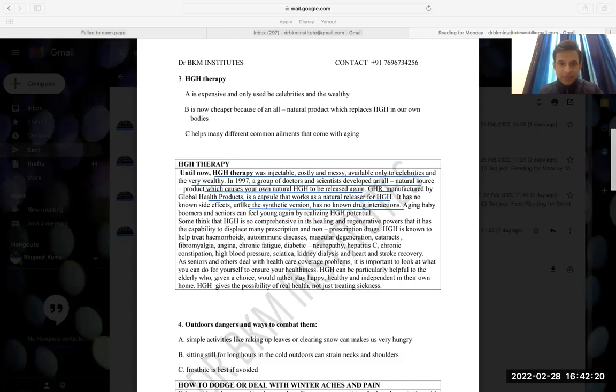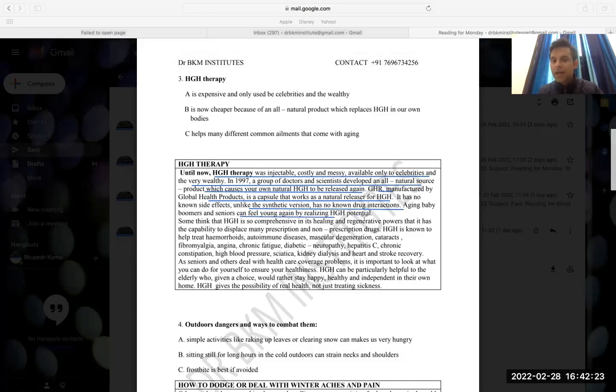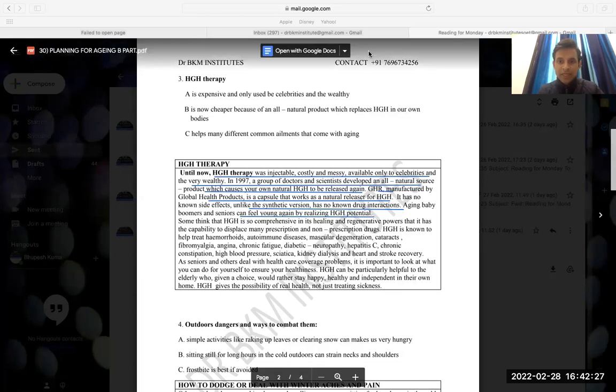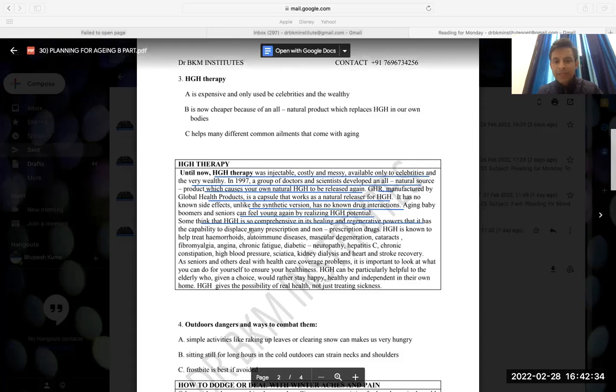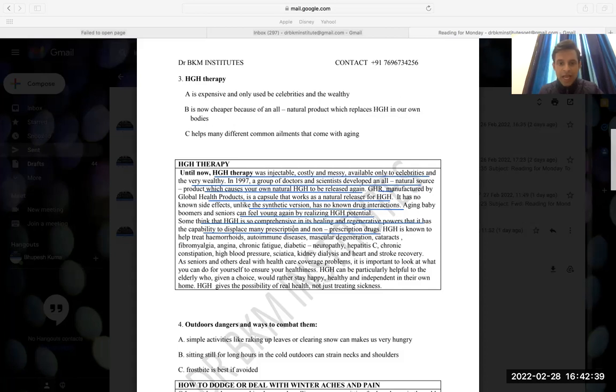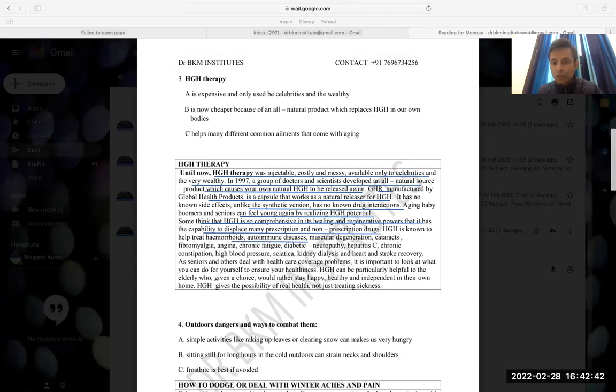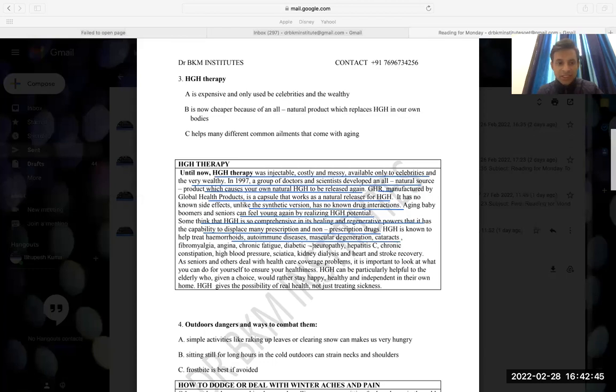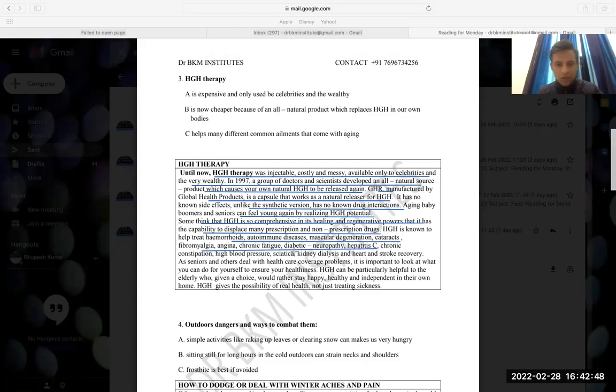So, side effects. Aging baby boomers and the seniors can feel young again by realizing HGH potential. Some think that HGH is so comprehensive in its healing and regenerative powers that it has the capability to displace many prescription and non-prescription drugs, meaning medications. HGH is known to help treat hemorrhoids, autoimmune diseases, heart unhealthy diseases, muscular degeneration, cataracts, and so on. It reduces the side diseases.